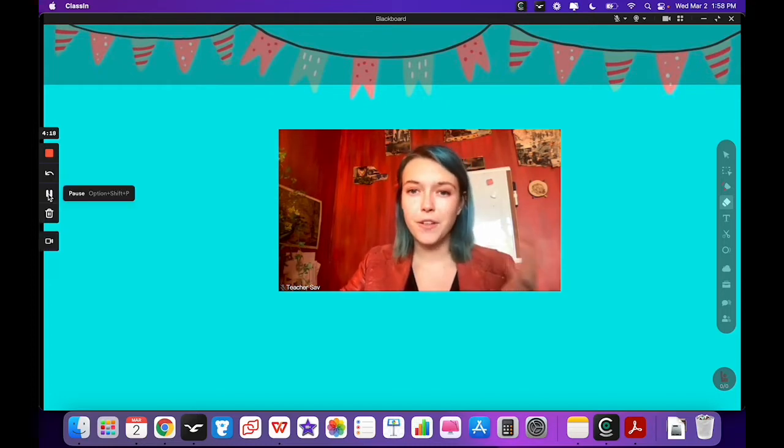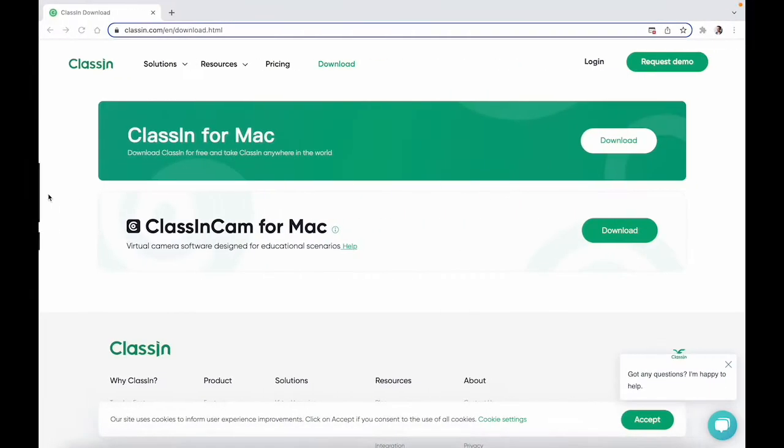The first step is to download ClassCam and I will provide a link for both the Mac and the Windows ClassCam download buttons in the description of this video.